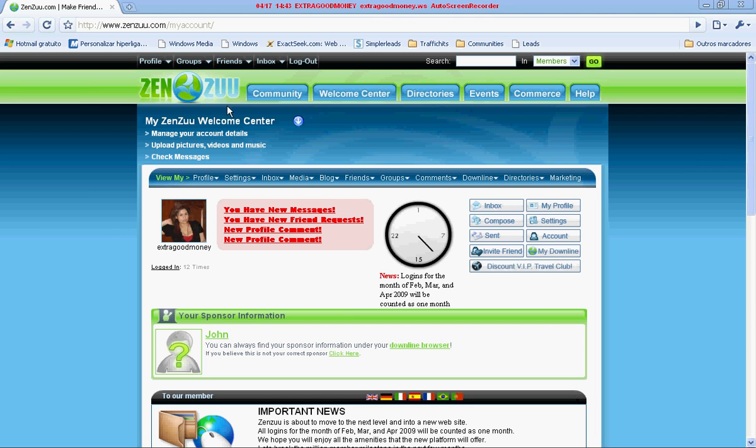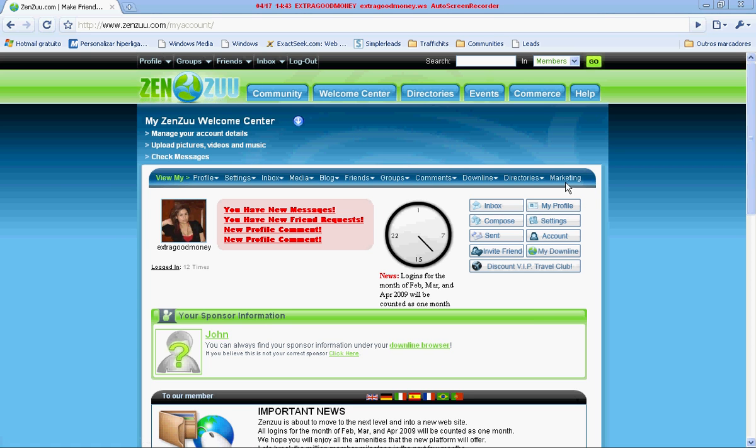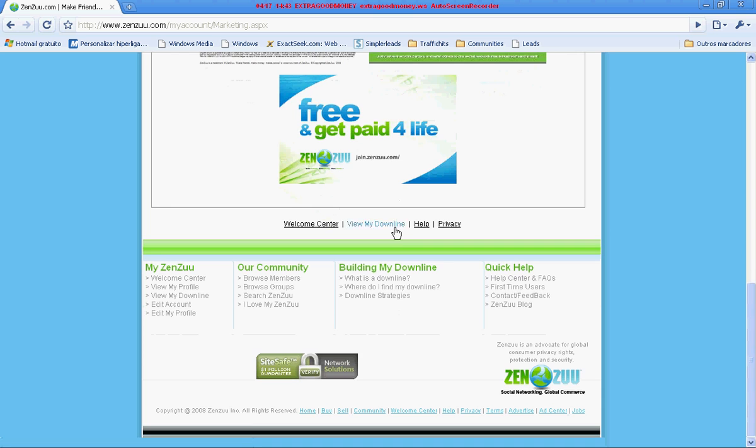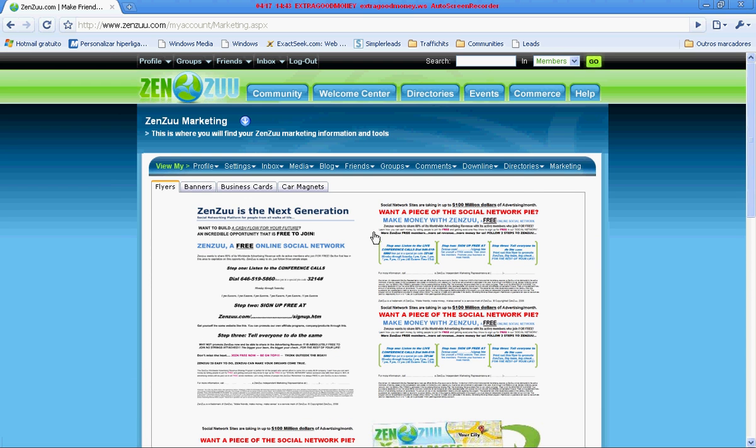For example, we are in Zenzoo, but this can be done in any other different page. So here you click on where it says marketing. You have the flyers, different kinds of flyers if you want to promote this program.